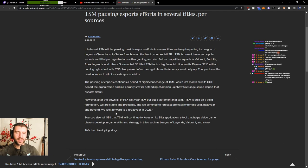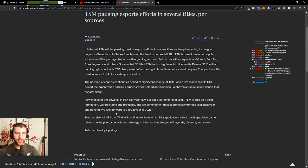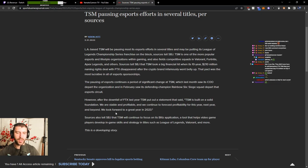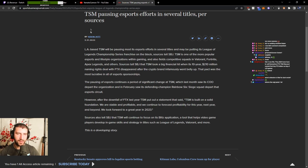We look forward to a great year in 2023. Sources also tell SBJ that TSM will continue to focus on its Blitz application, a tool that helps video game players develop in-game skills and strategy in titles such as League of Legends, Valorant, and more. This is a developing story.